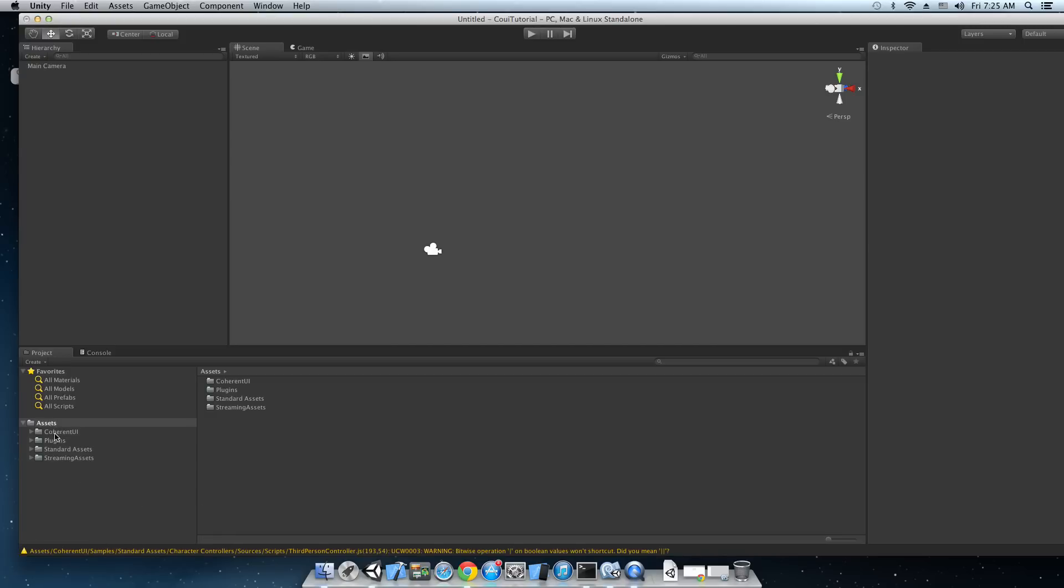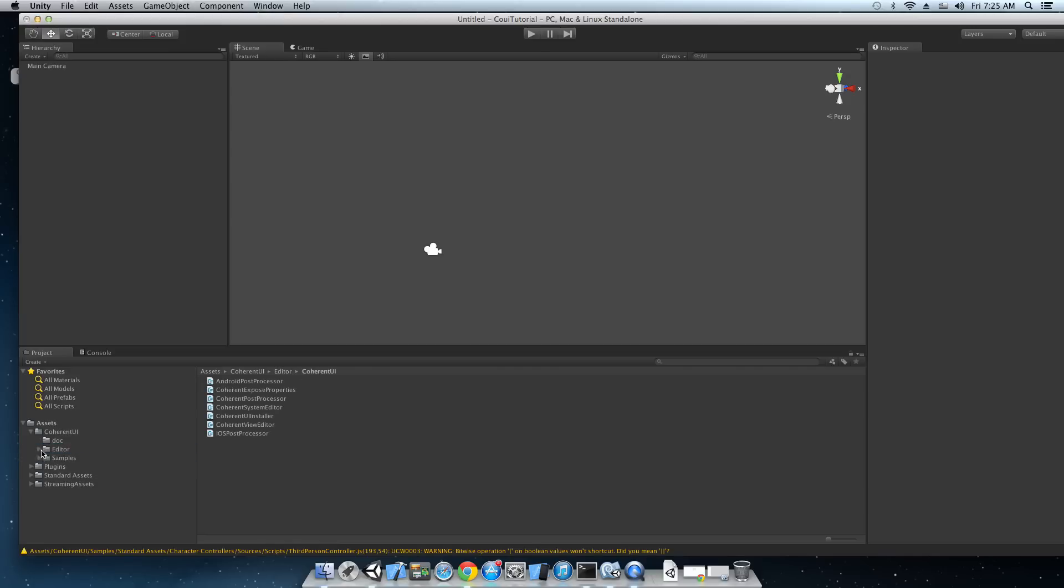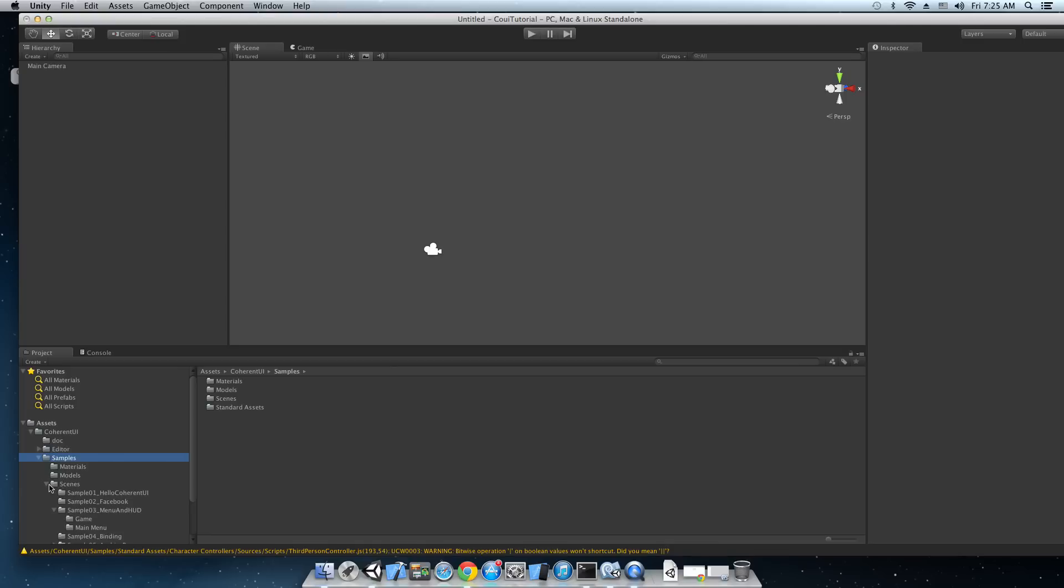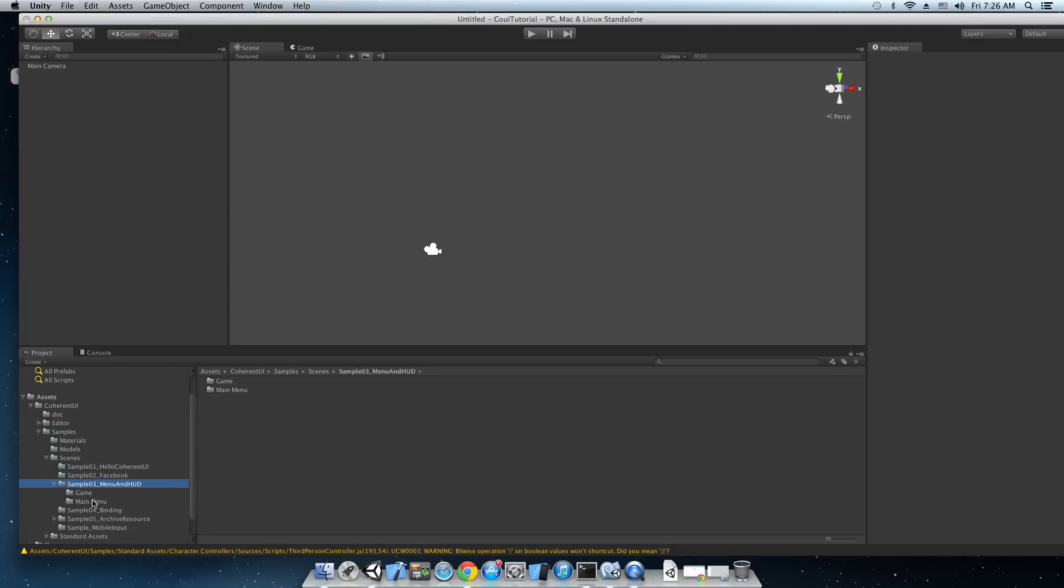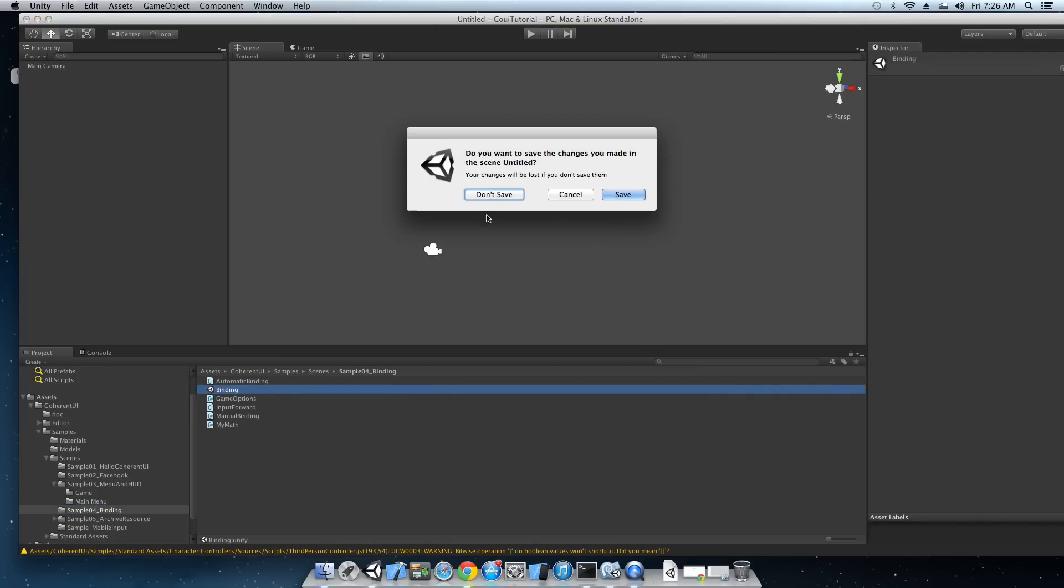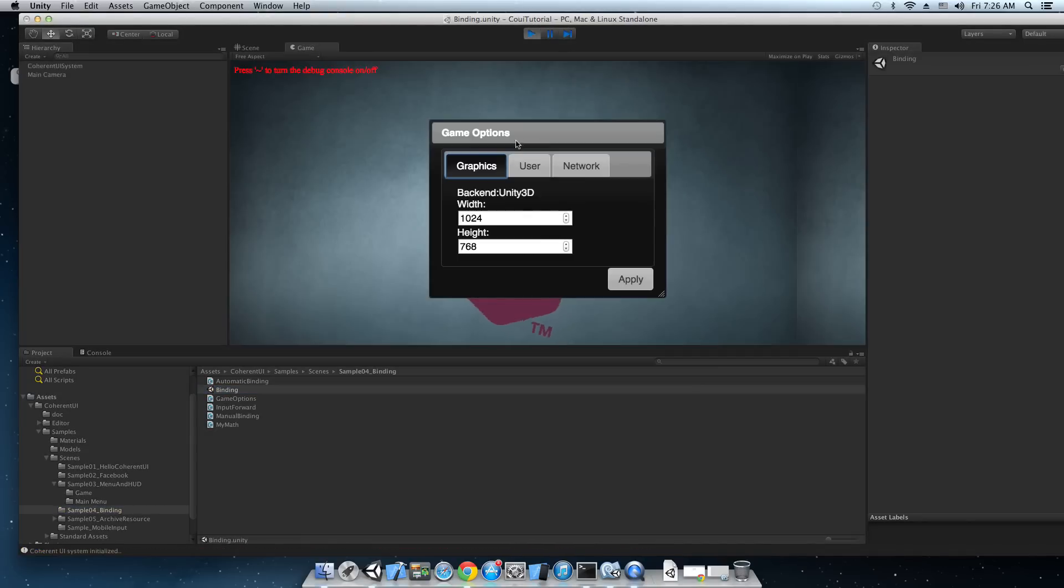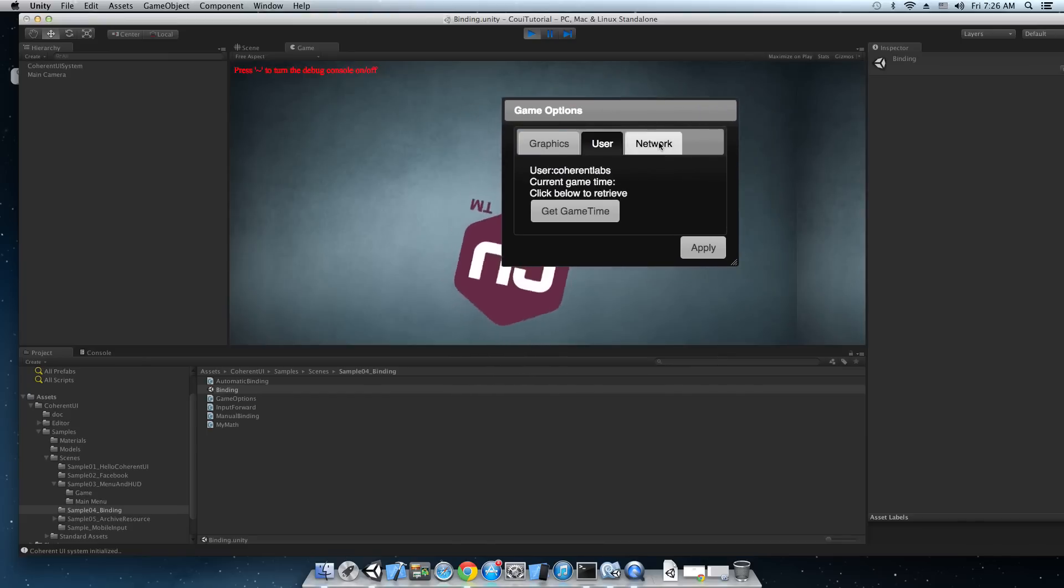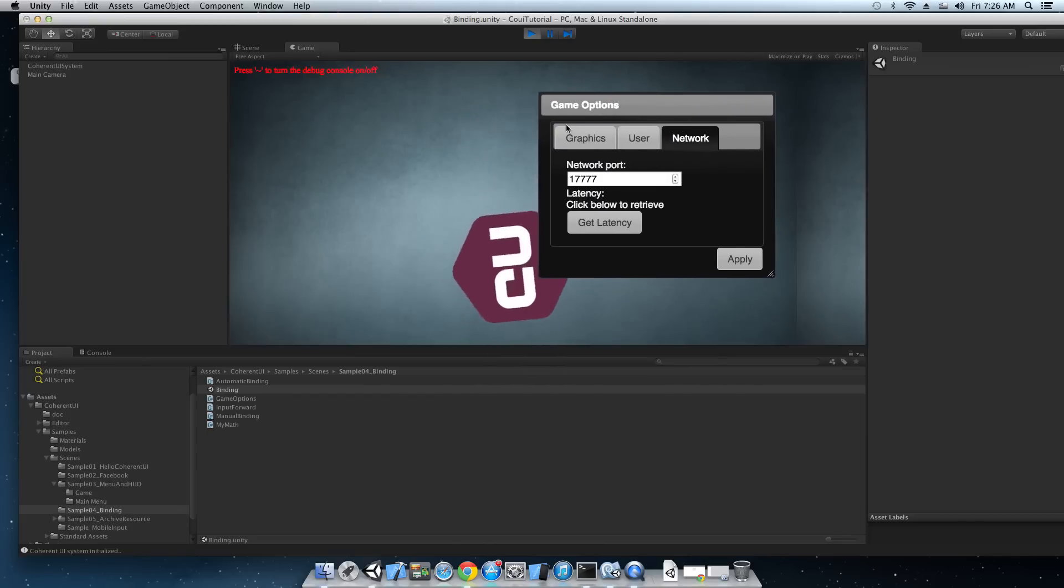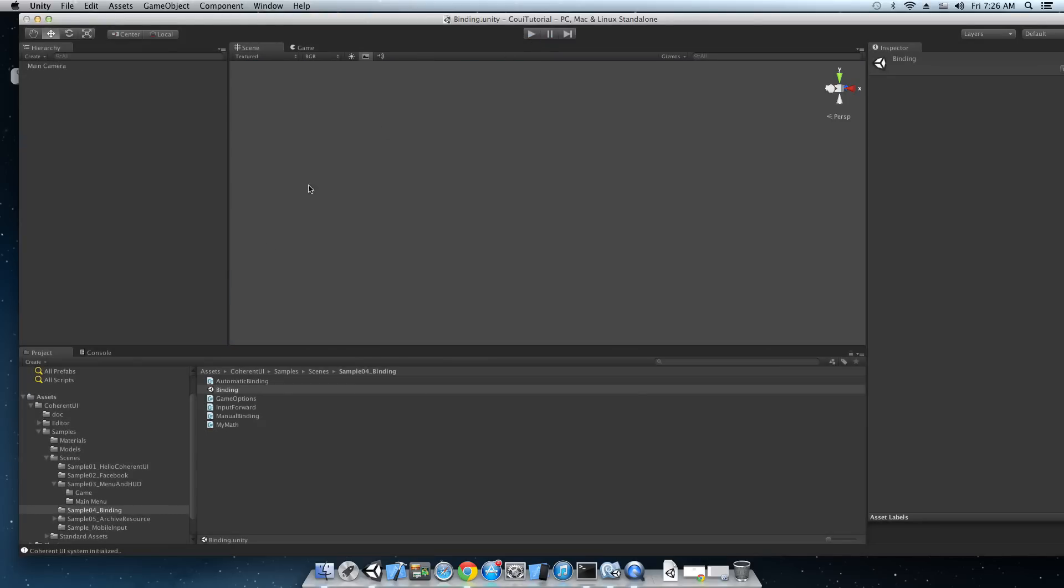Now before we start let's just take a brief look at the contents of the package. Here each sample has its own scene, as you can see. So let's just check out the binding sample for example. Just hit play and we're gonna have some game options and the Quake console.